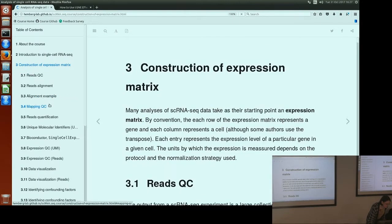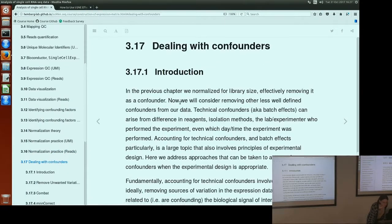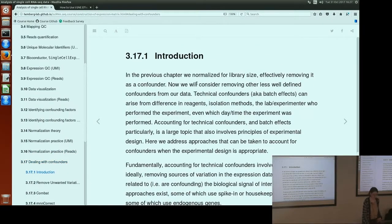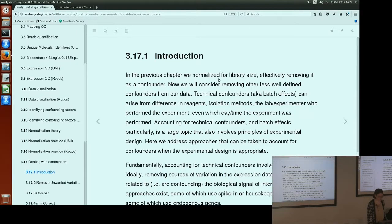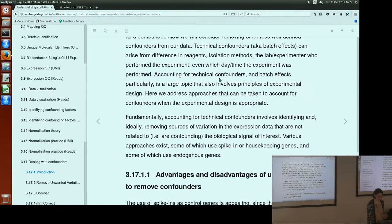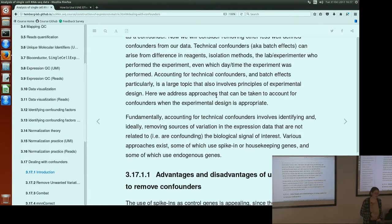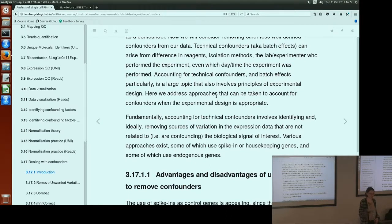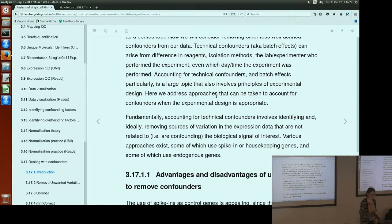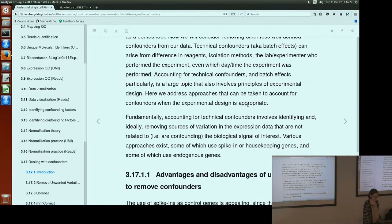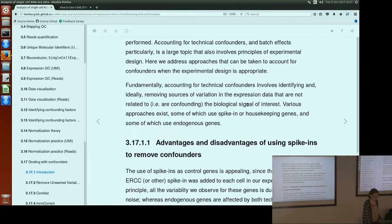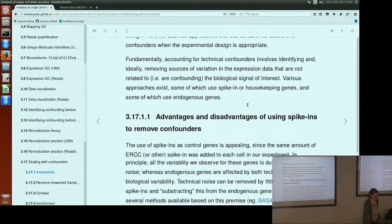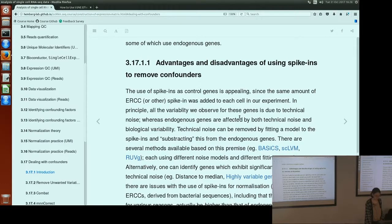Let me go back to dealing with confounders. We've just corrected for library size, effectively removing it as a confounder. Now we want to deal with batch effects that can result from all kinds of different things. Just what individual was doing the experiment, what time of day you did the experiment, the specific condition of the cells you were using, or different reagents, or whatever, can cause slight differences in your technical factors that results in batch effects. The key to being able to remove these batch effects is, again, experimental design.